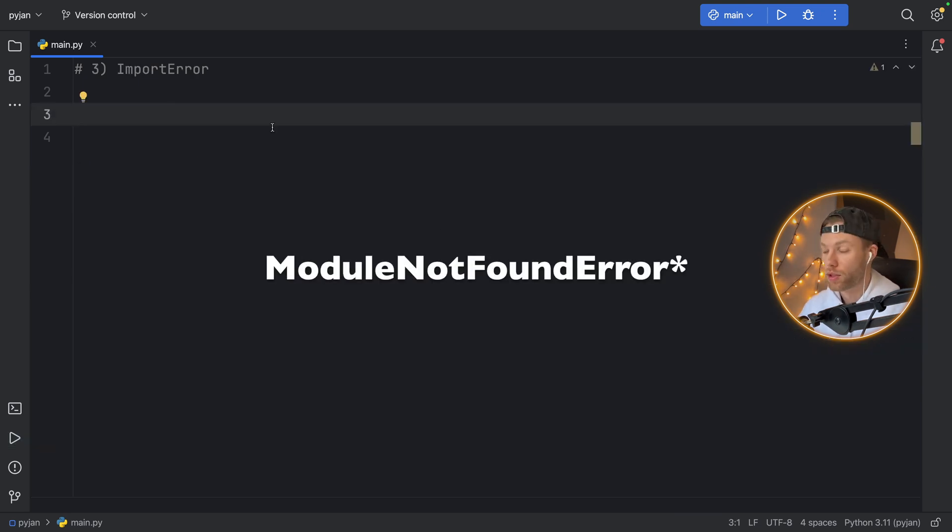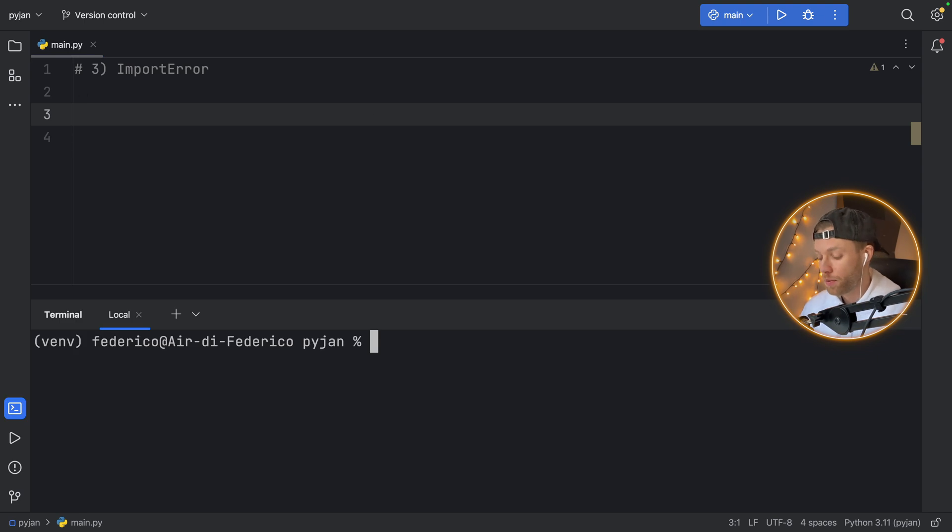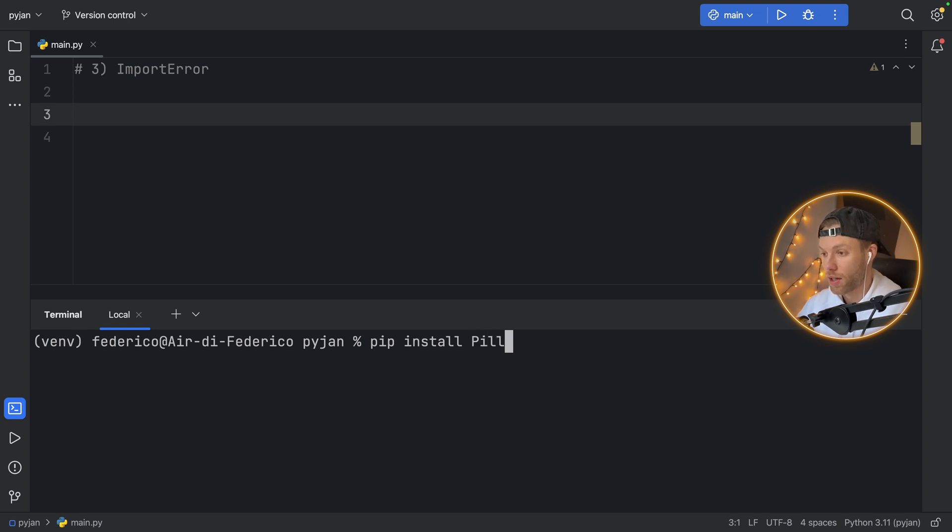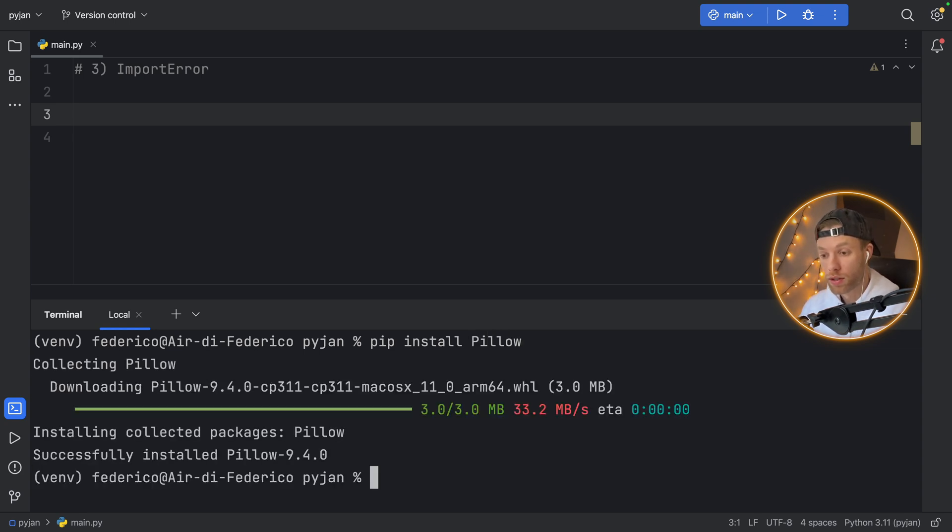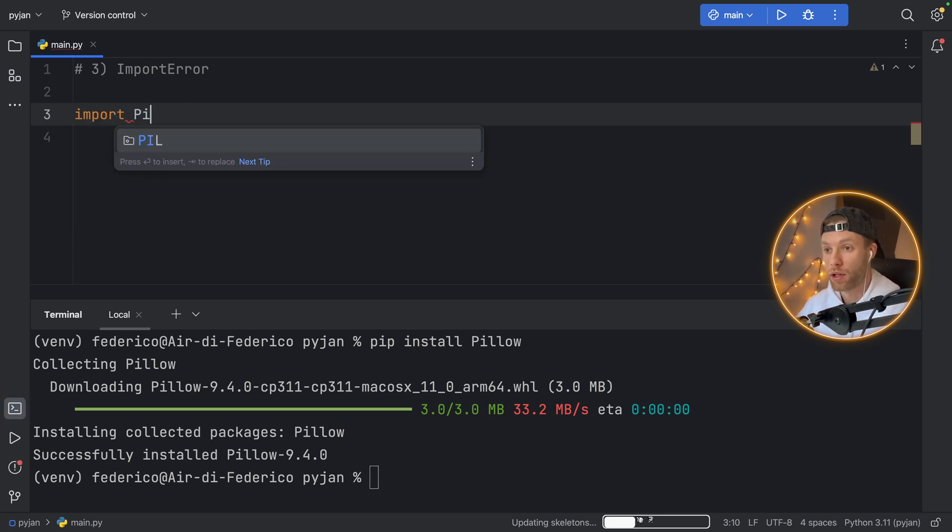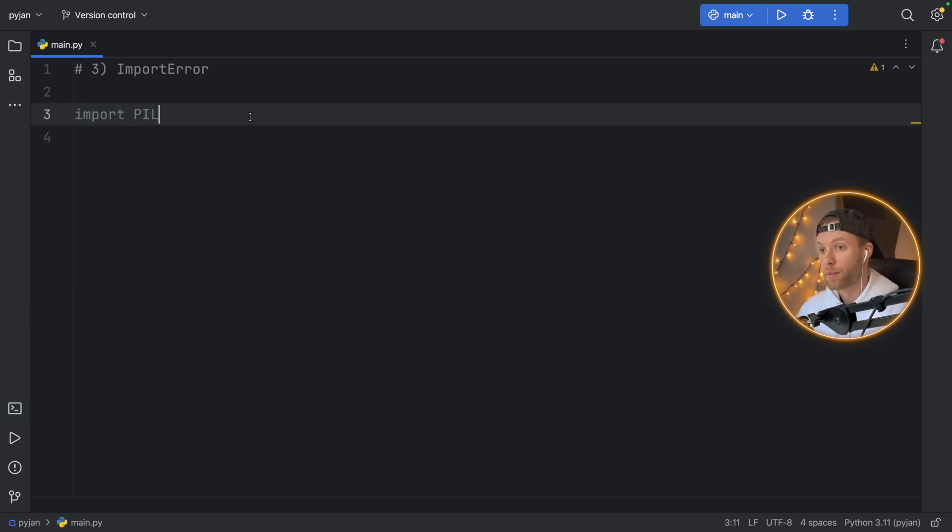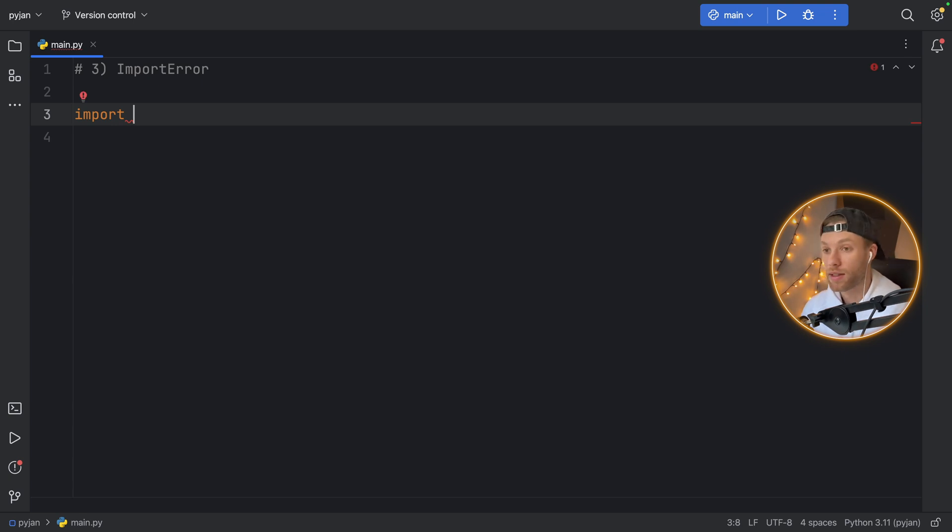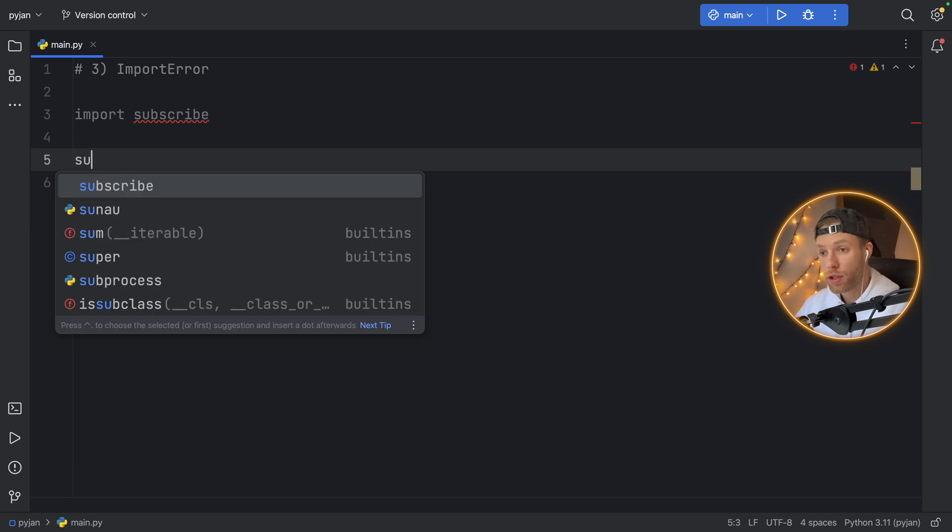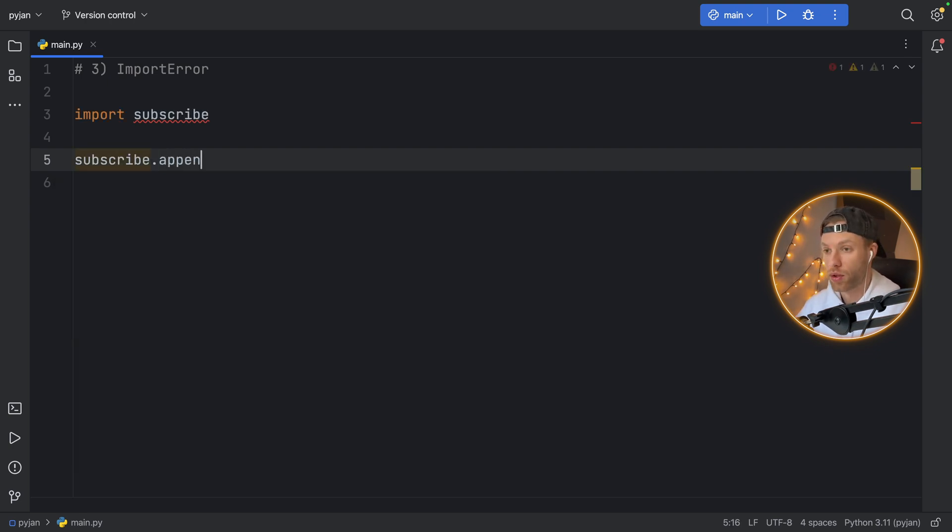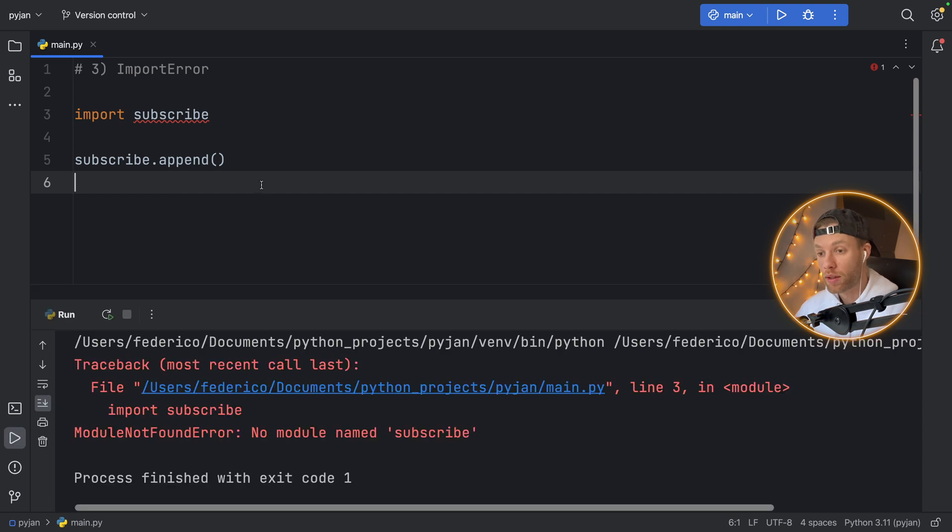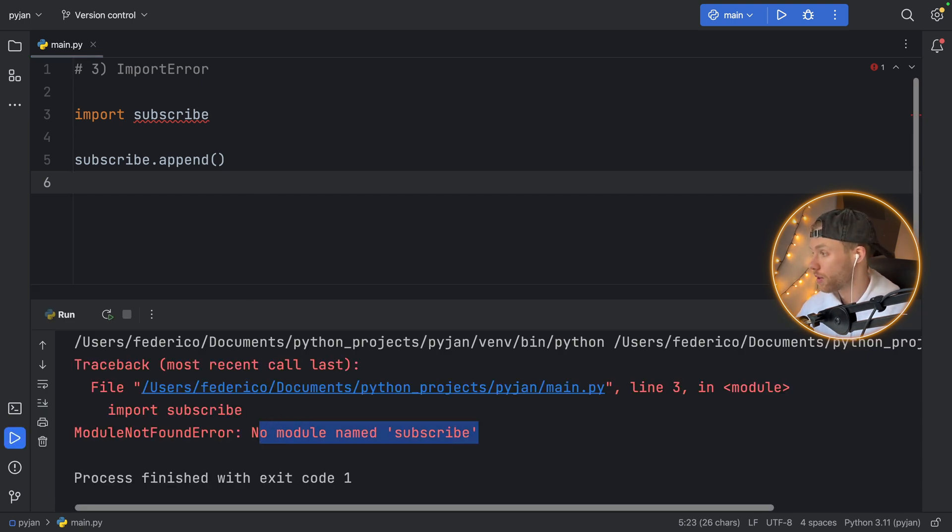Number three, import error. In Python, you're probably familiar with the concept of installing packages. You type pip install, you can say something such as pillow, and it's going to install that package. And then you can refer to it when you try to import something such as import pillow, or here, it would be import PIL. And this is fine because we have this package. But what if we try to import something that doesn't exist, such as import subscribe? If we try to use subscribe, we can reference it and we can do some stuff with it such as subscribe.append, and that's going to be valid Python code. But when we run this, we're going to get the module not found error, there's no module named subscribe.